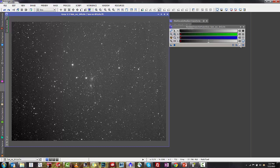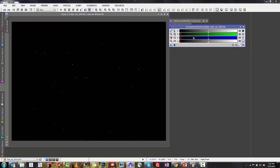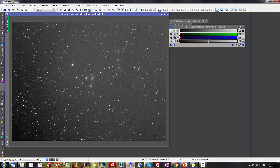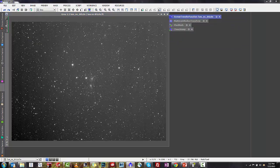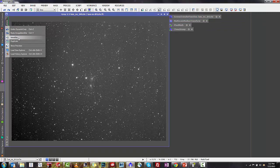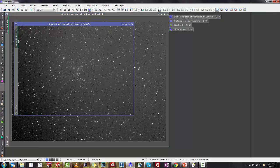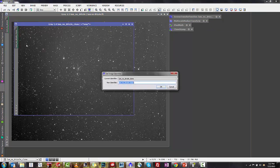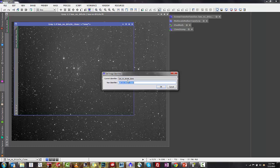Open your image and then do a quick auto-stretch with the screen transfer function so that you can see what's going on. Then the next thing that we're going to do is duplicate the image. If you right-click over here on the tab and duplicate, you'll get another image, and then just double-click on the tab and call your new image star support.